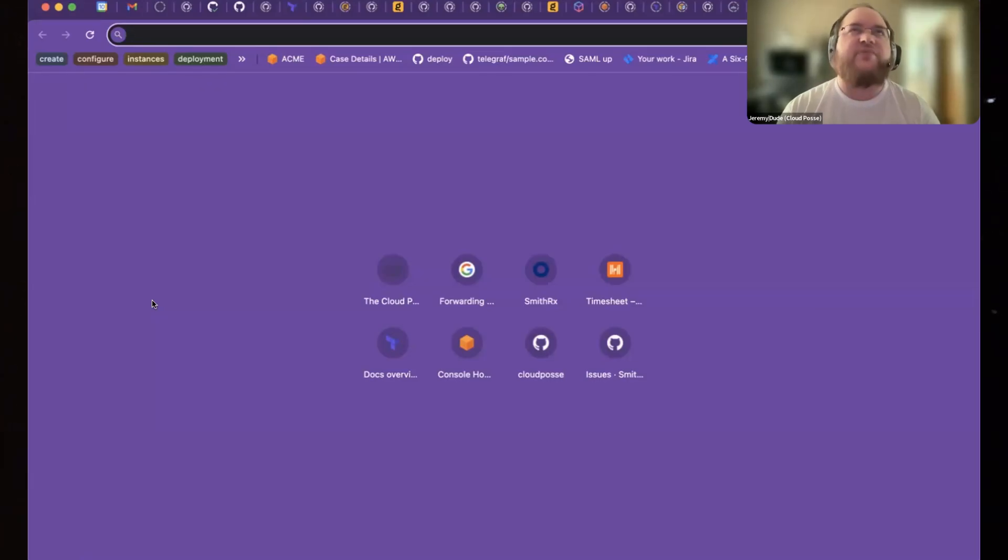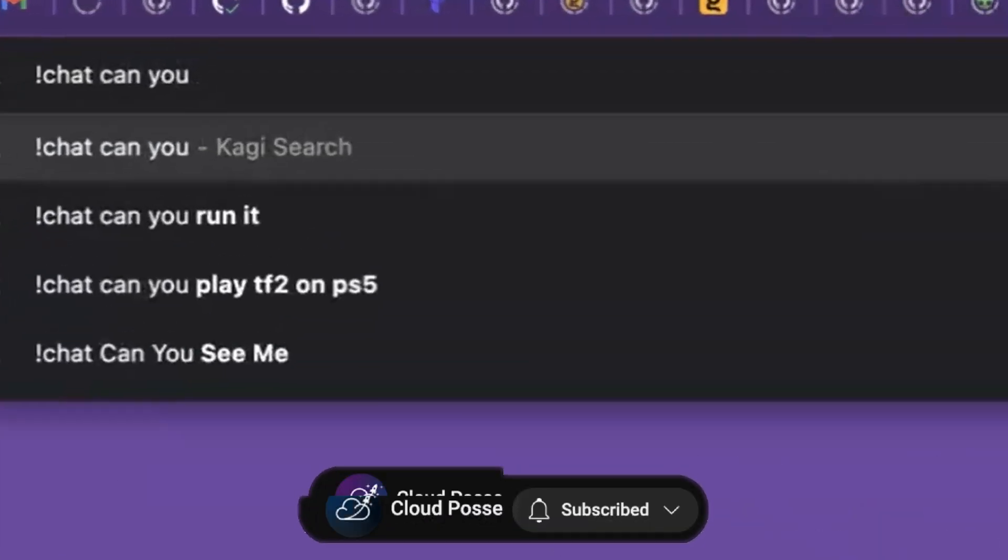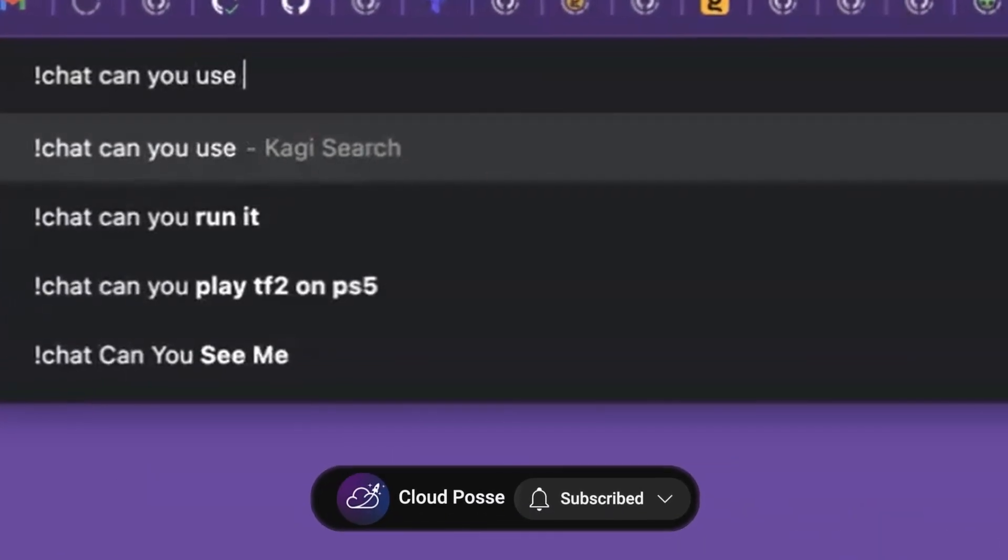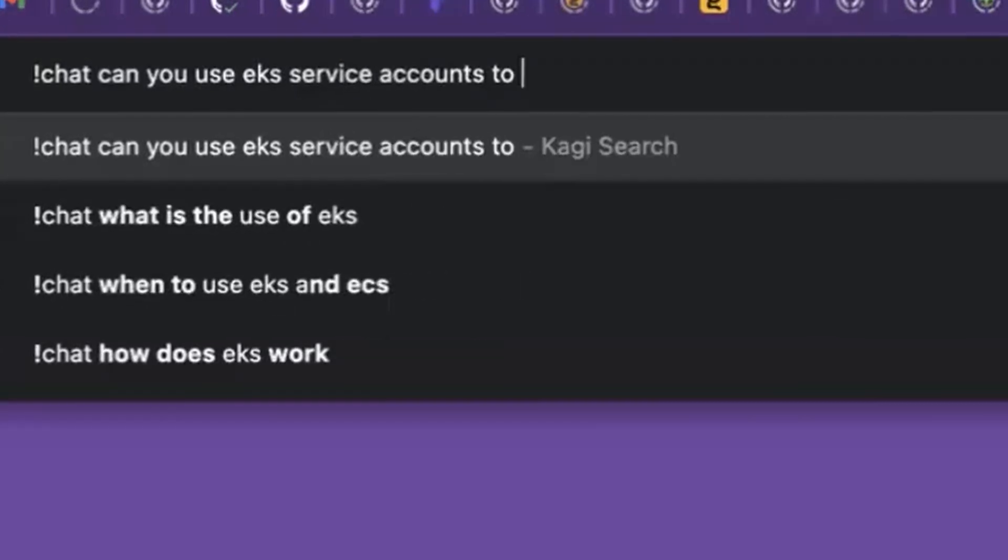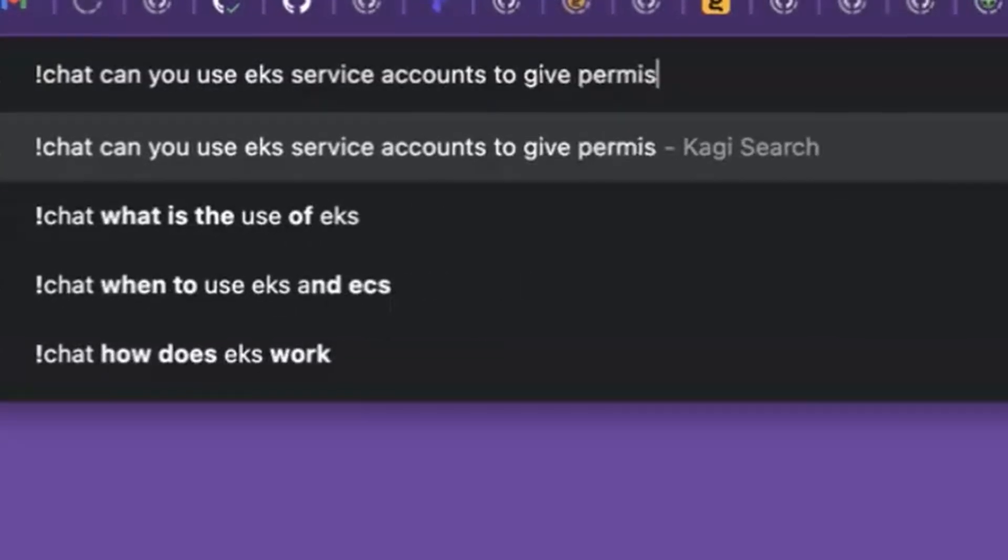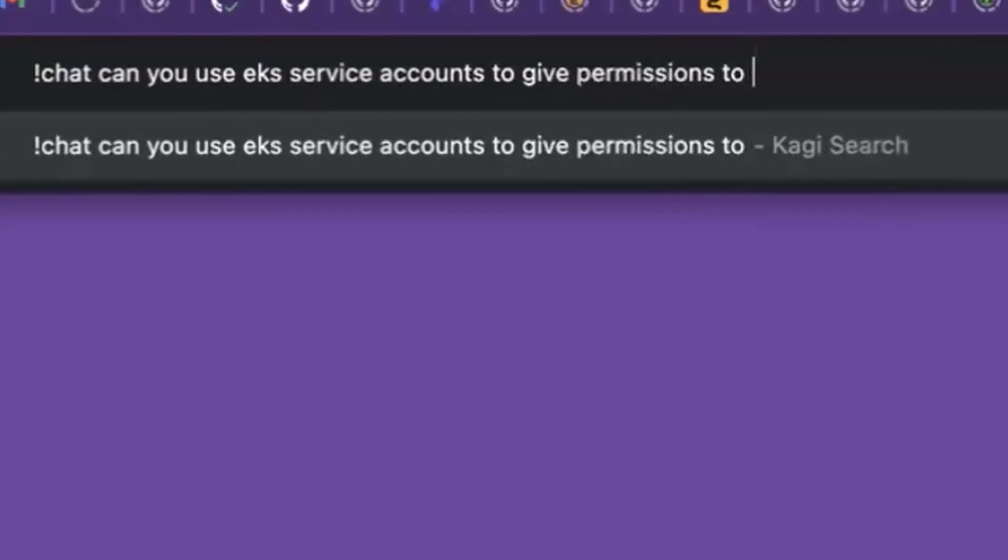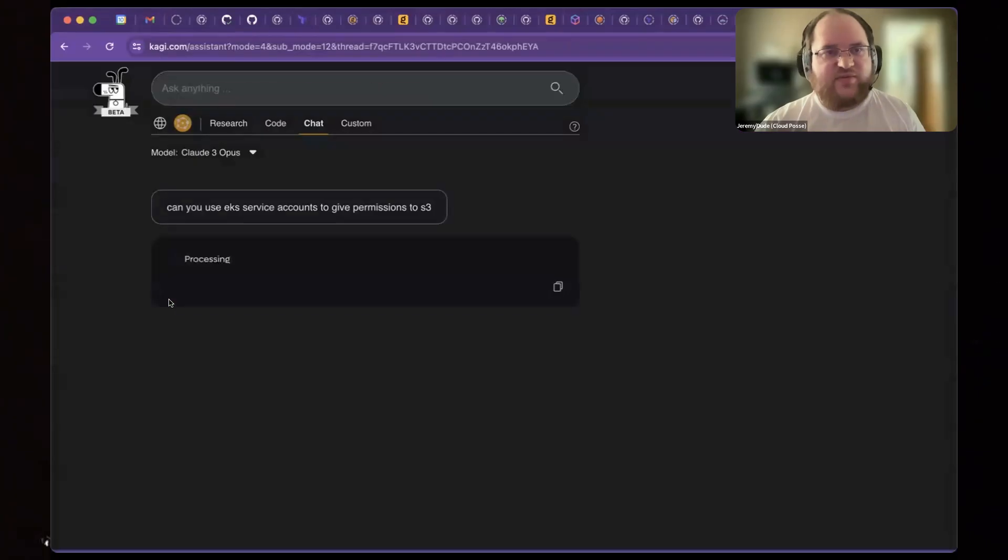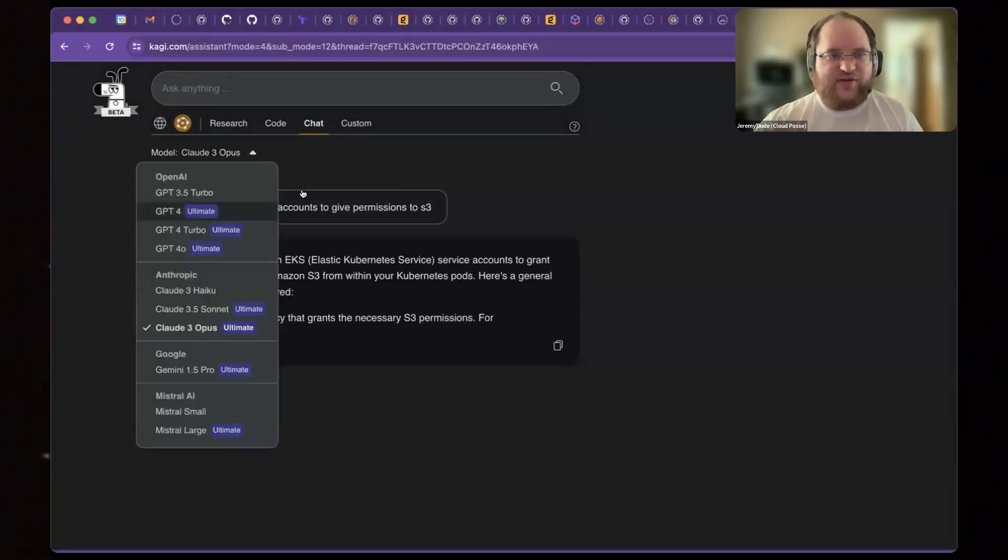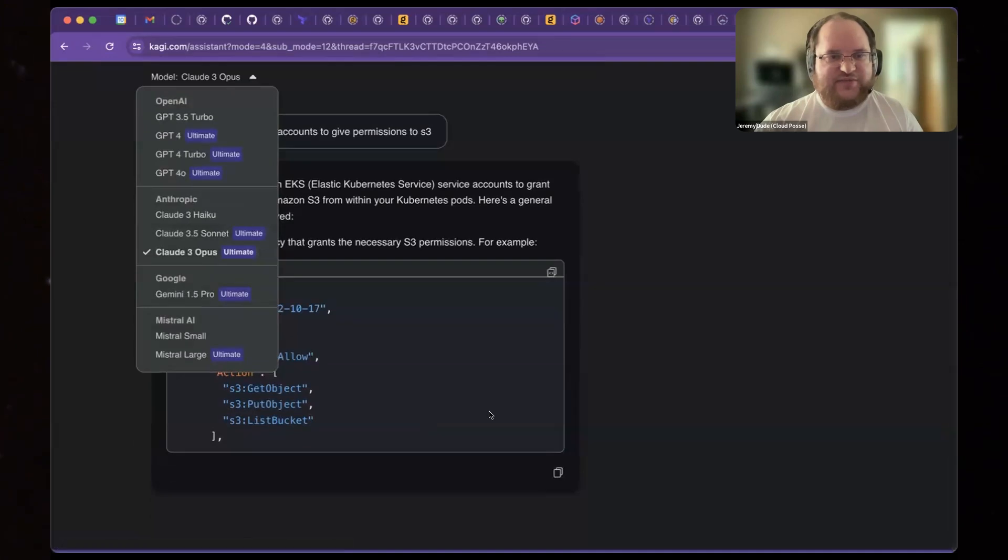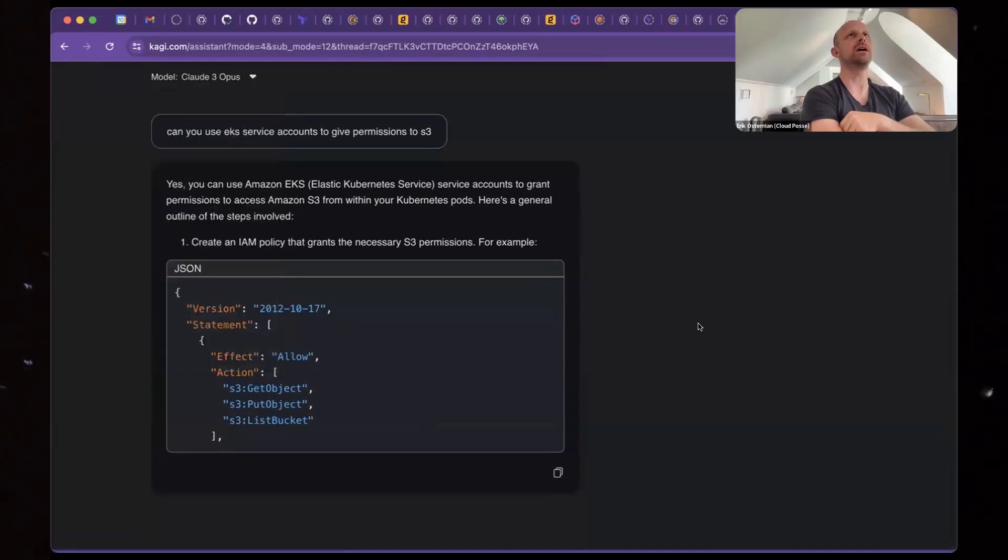Oh, this is a good example of where it was an interesting discussion. So I don't know if anybody's used EventBridge recently. Can you use EKS service accounts to give permissions to S3? That was one question that I had. And this one's using Cloud3 Opus. If I wanted to, I could just change it. Oh, I see. This is what you were saying earlier. Now I get it.